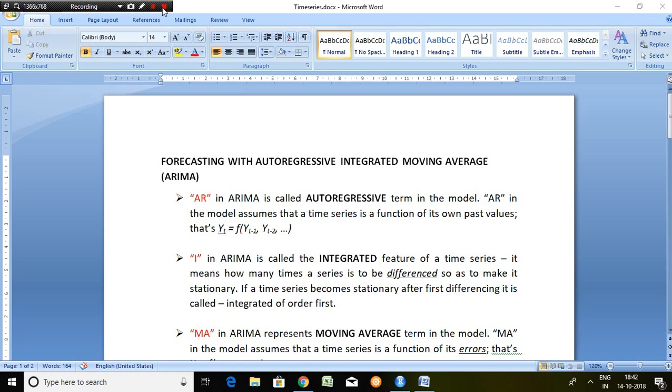Good evening friends. I am Miklis Yadav. Today I will be talking about autoregressive integrated moving average, which is famous by ARIMA model.